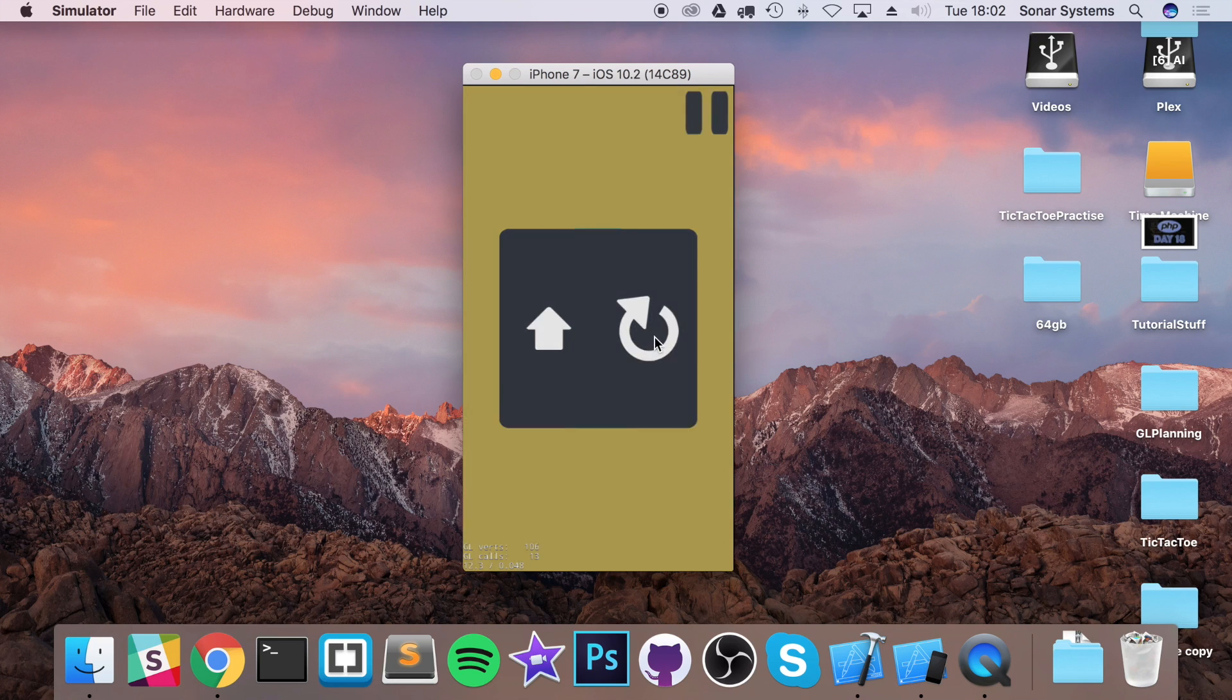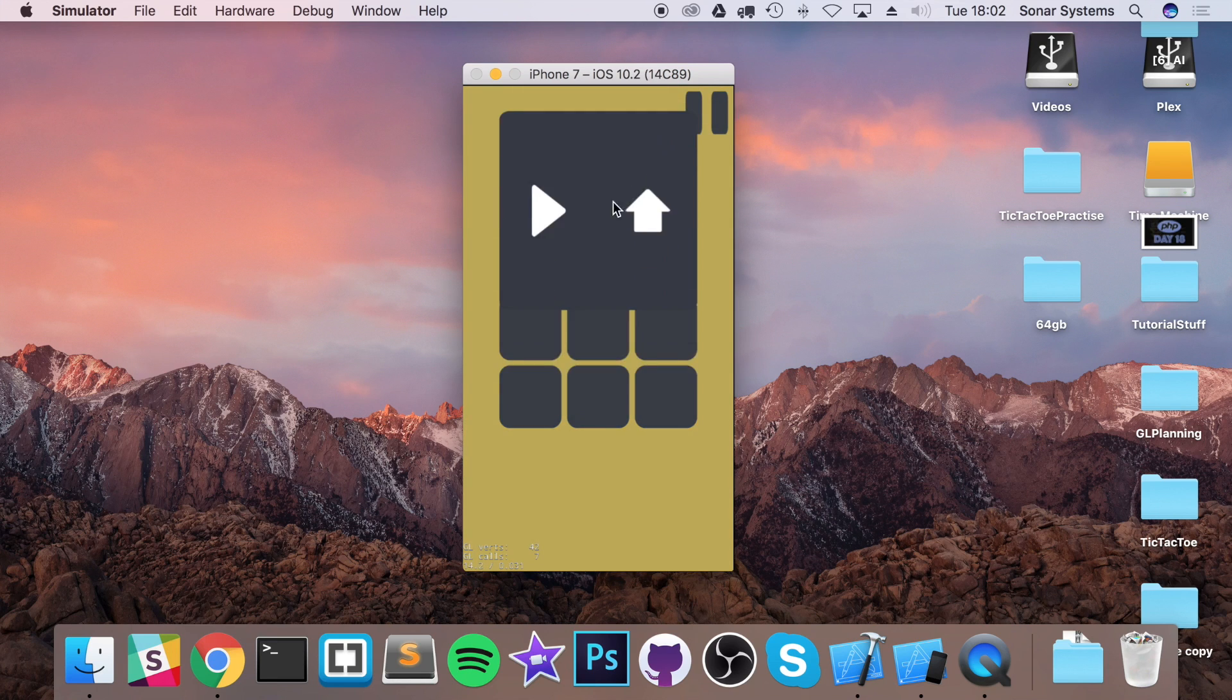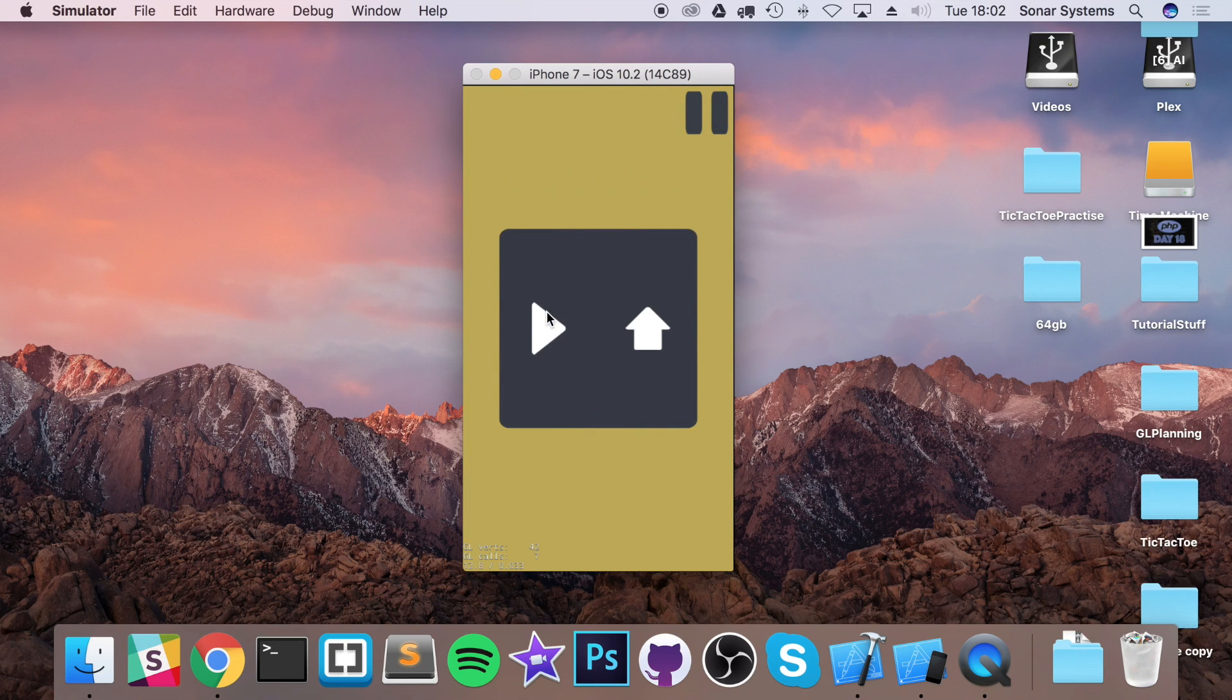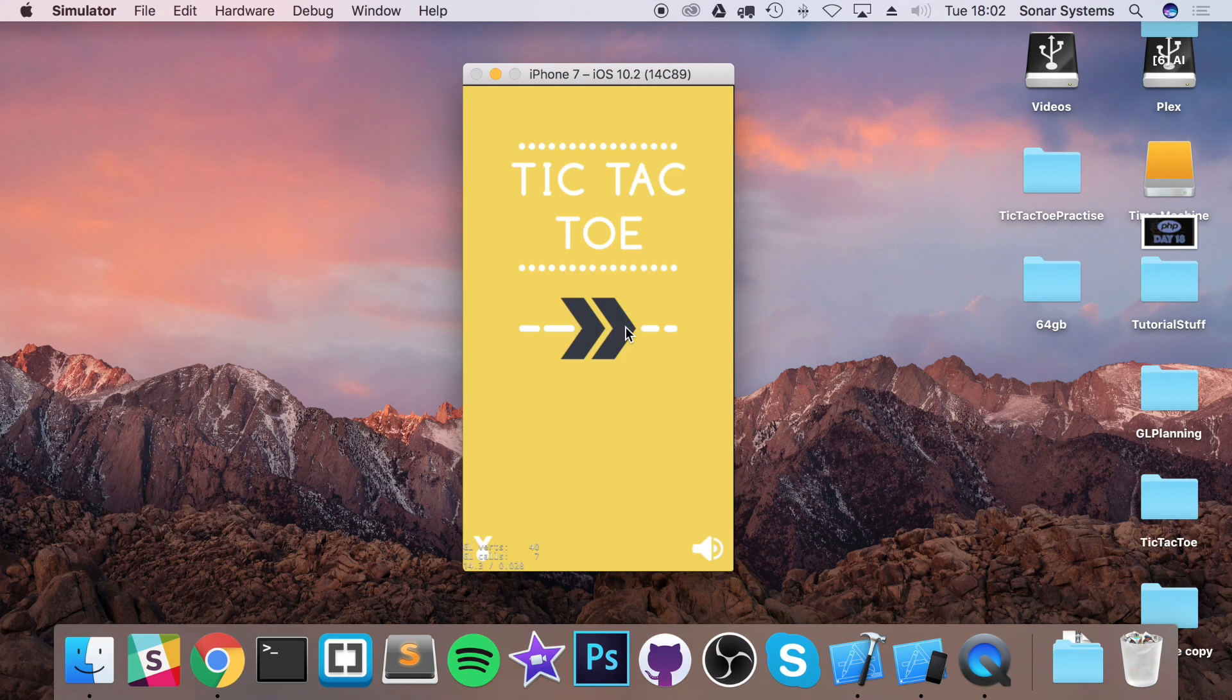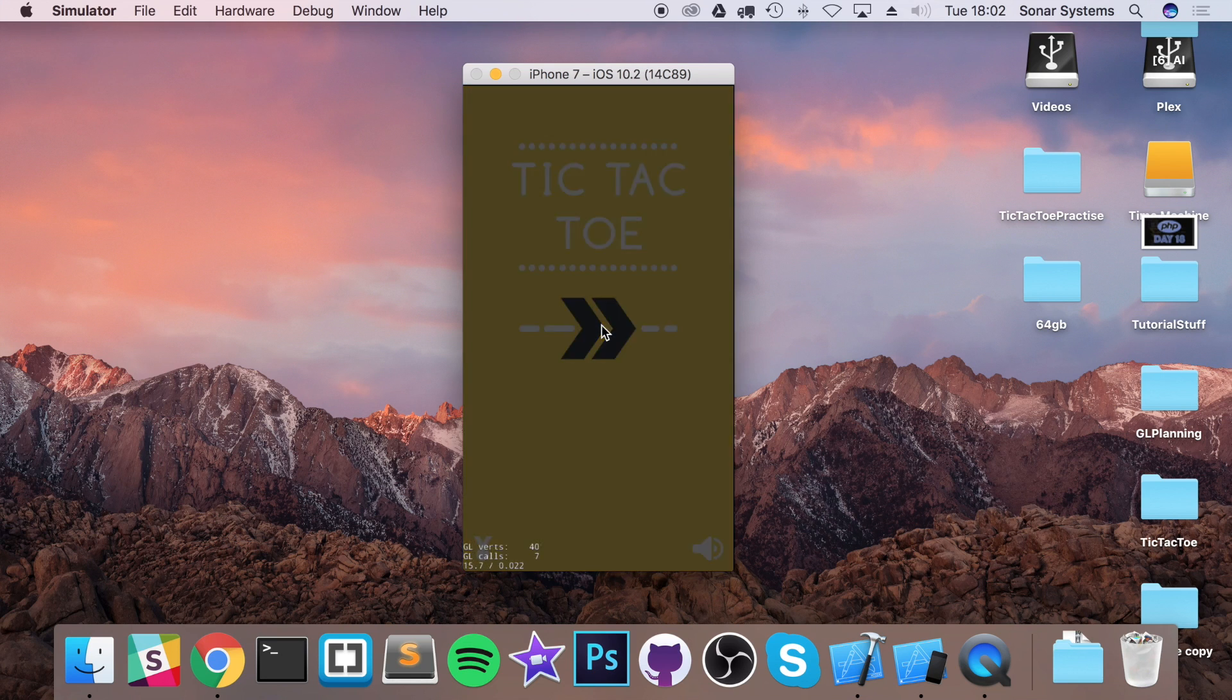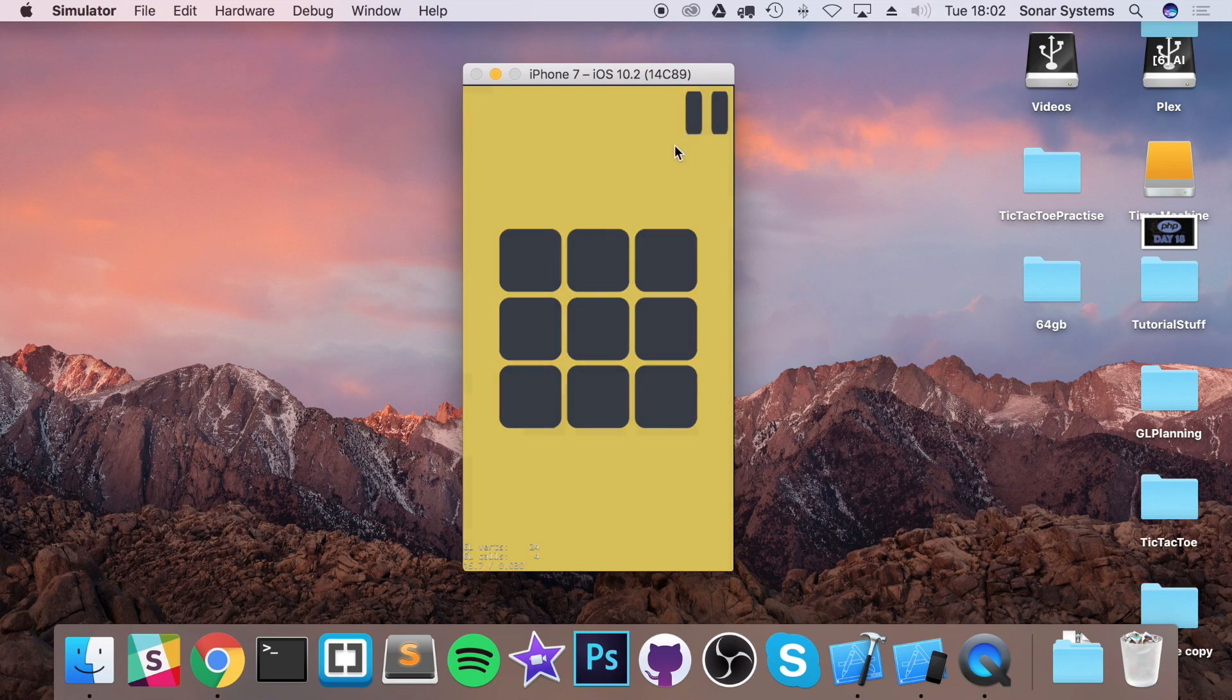Okay, the next thing is modify the pause menu to have a retry button. At the moment, you've got a play button, which is just the resume button, and a home button, which takes you back to the main menu. Well, if you want to retry, you would have to click on the home button, then click on the play button. That's double the amount of steps.